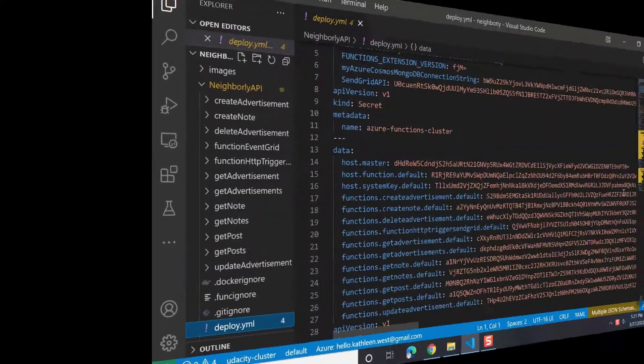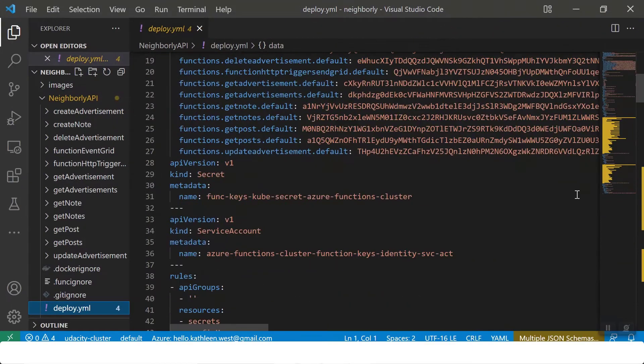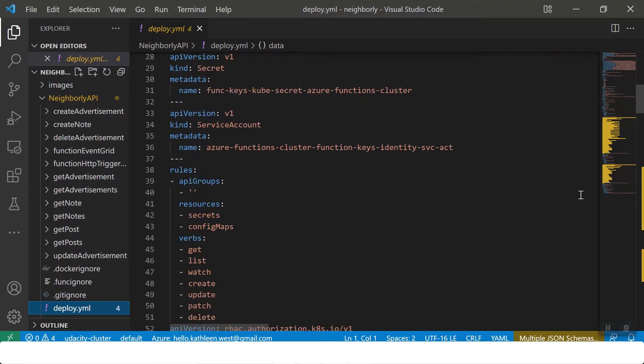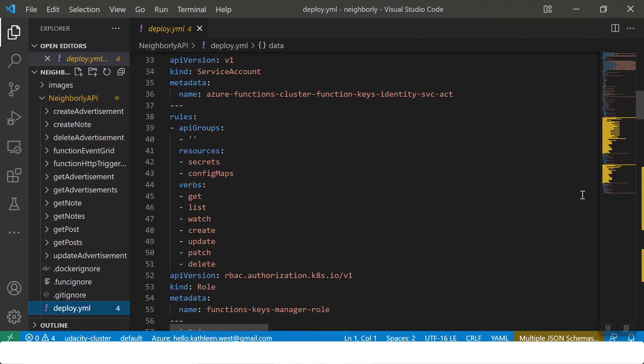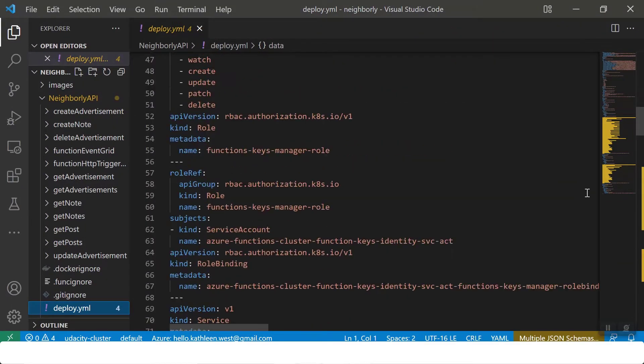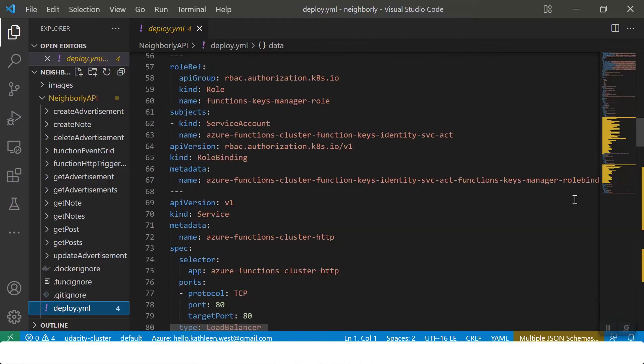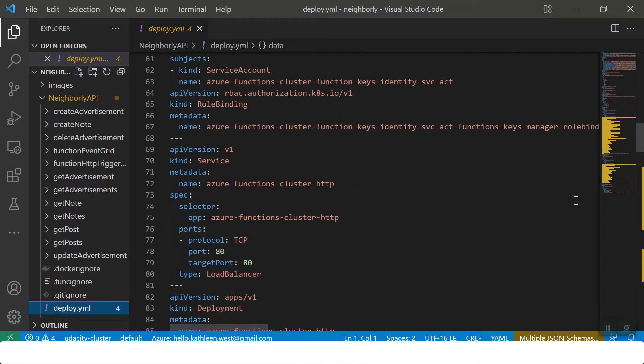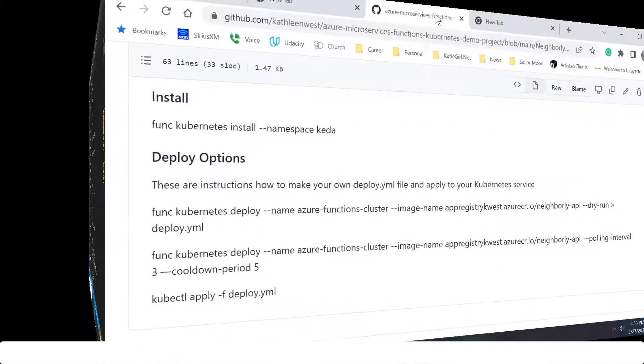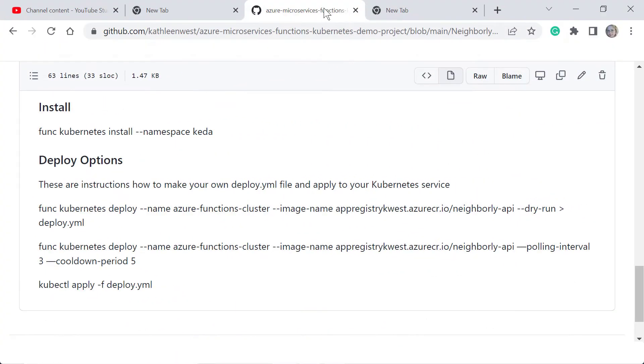We will work with a YAML file for deploying our Azure Function app to our Kubernetes service. Here is how you can generate your own deployment YAML file and then deploy to your Kubernetes service.